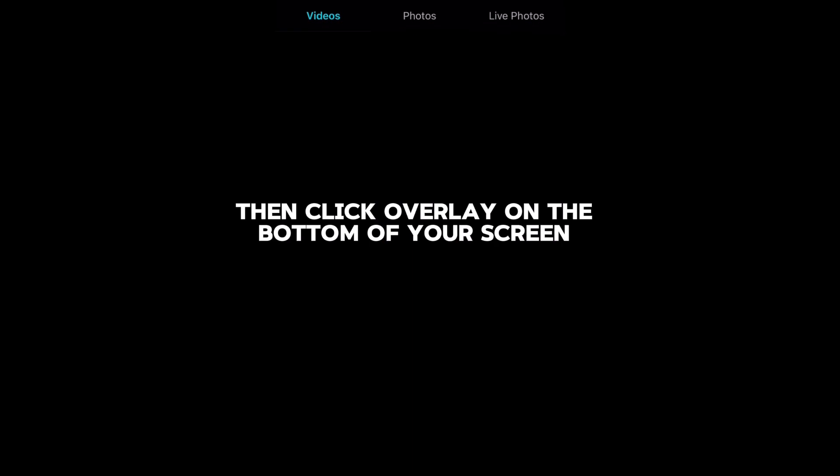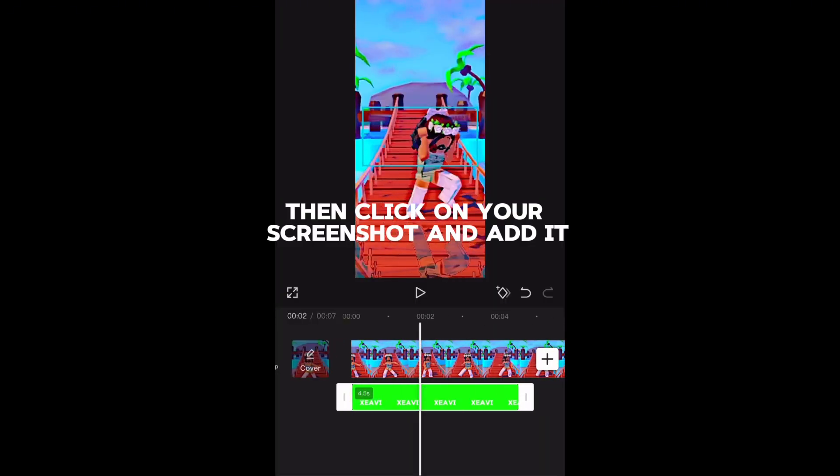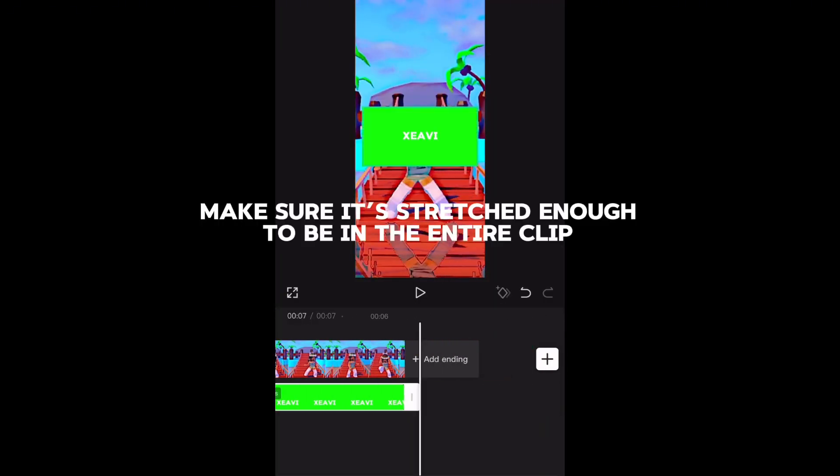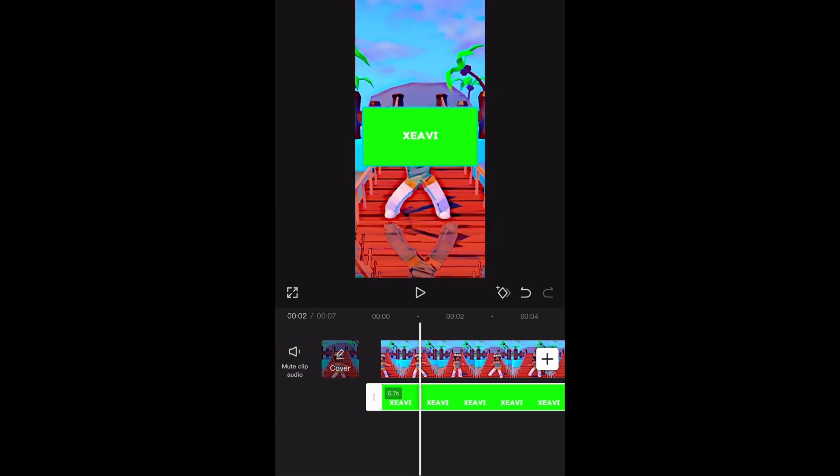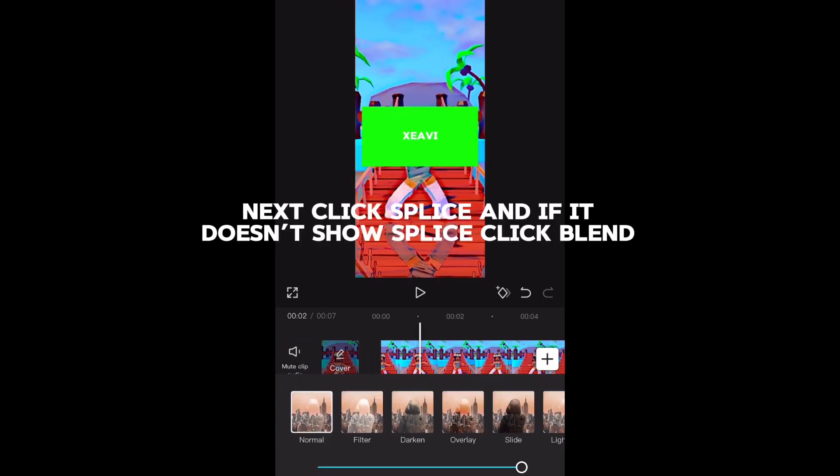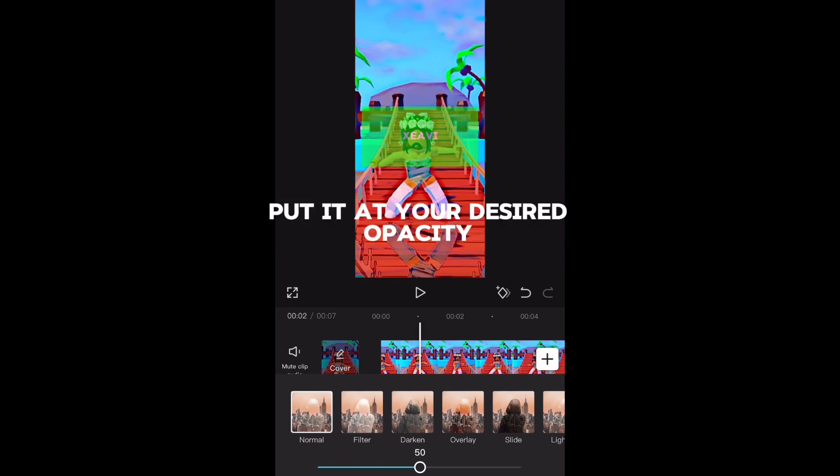Then click overlay on the bottom of your screen. Then click on your screenshot and add it. Make sure it's stretched enough to be in the entire clip. Next click splice, and if it doesn't show splice, click blend. Put it at your desired opacity.